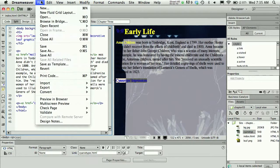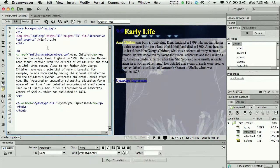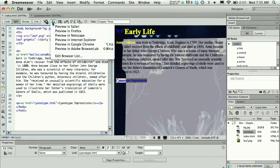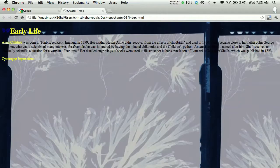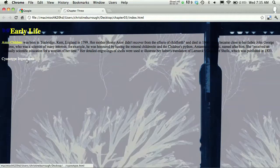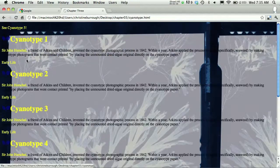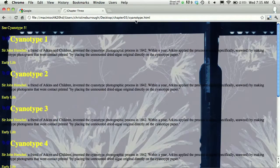I could choose file save and then view this in a browser. I can see that in my browser now, cyanotype impressions becomes a link, and if I click it, it goes to that cyanotype.html page.